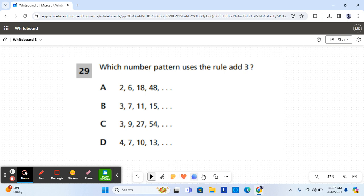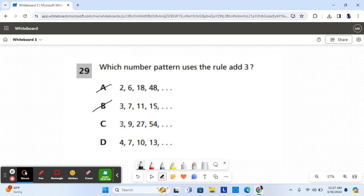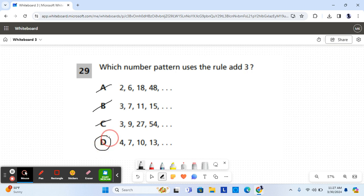For answer choice A, that is not what's happening. For B, it's adding four instead of three, so it's not B either. For C, it's adding six here and then multiplying by three, so it's not C. And then for D, it's three more. It's adding three for every single number, so D is the correct answer for number 29.